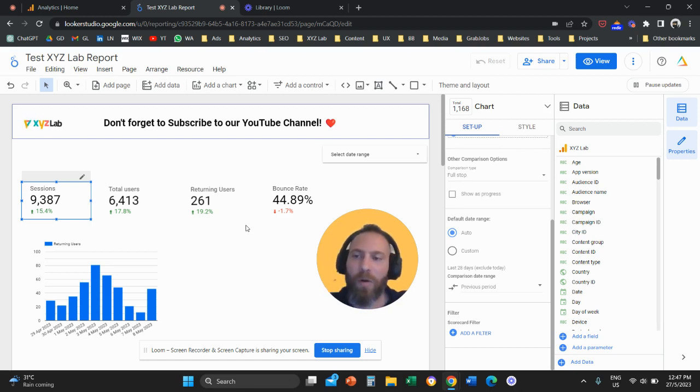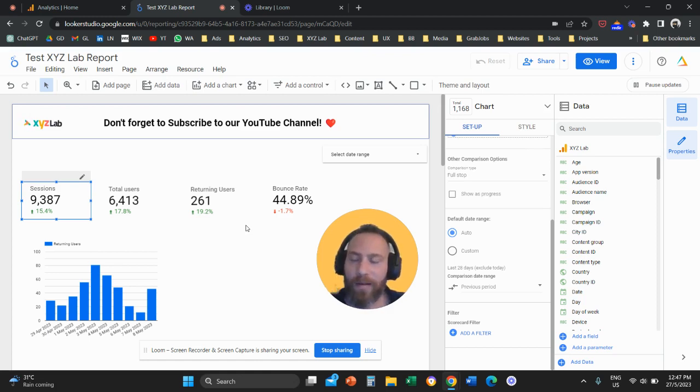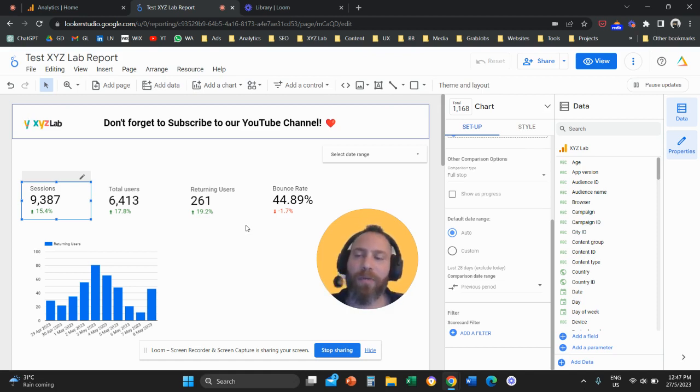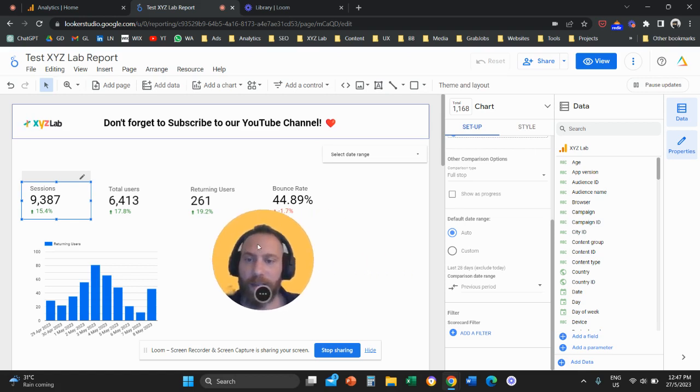Or you can do the same with channels. So you have all the traffic in your top-level report, and then you have only paid search, only organic search, only email. So that's how filters are useful in your day-to-day.